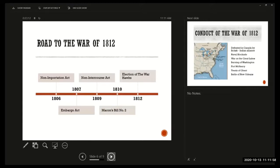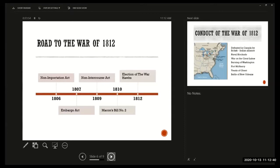In 1806 Jefferson decided, and Congress backed him up, that a non-importation act was needed. They were going to try to get Britain and France off their backs by not importing anything from either country. The notion was that the United States was such a major importer that refusing to buy things would hurt their economies. However, Jefferson overestimated the extent to which the British relied on American grain, and the non-importation act did not stop Britain and France from preying on American shipping.